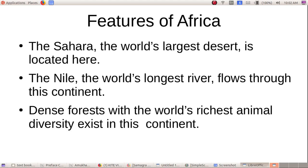The Nile, the world's longest river, flows through the continent of Africa.